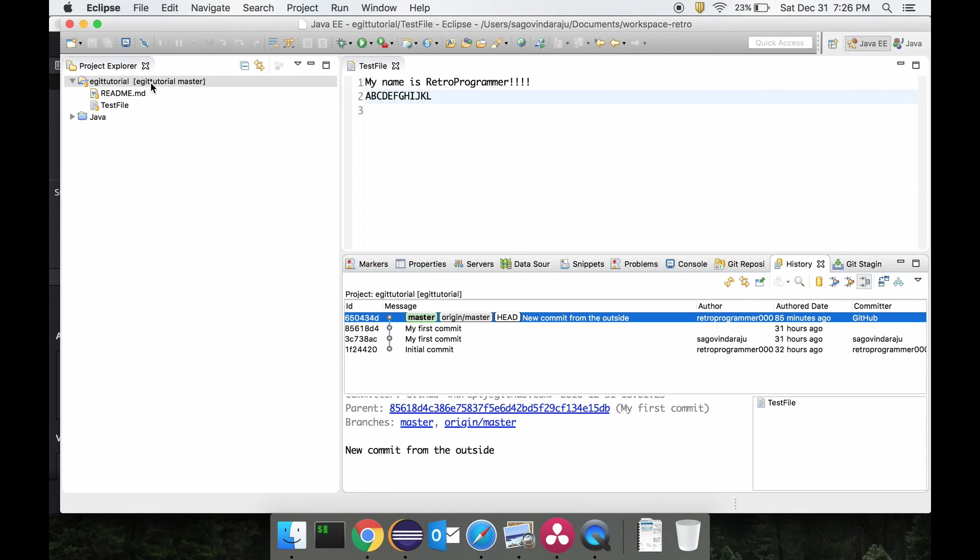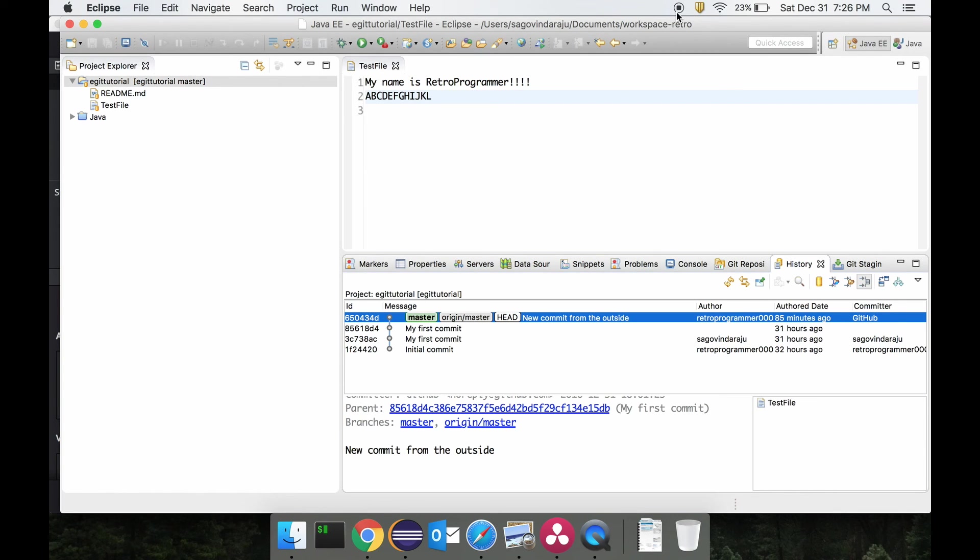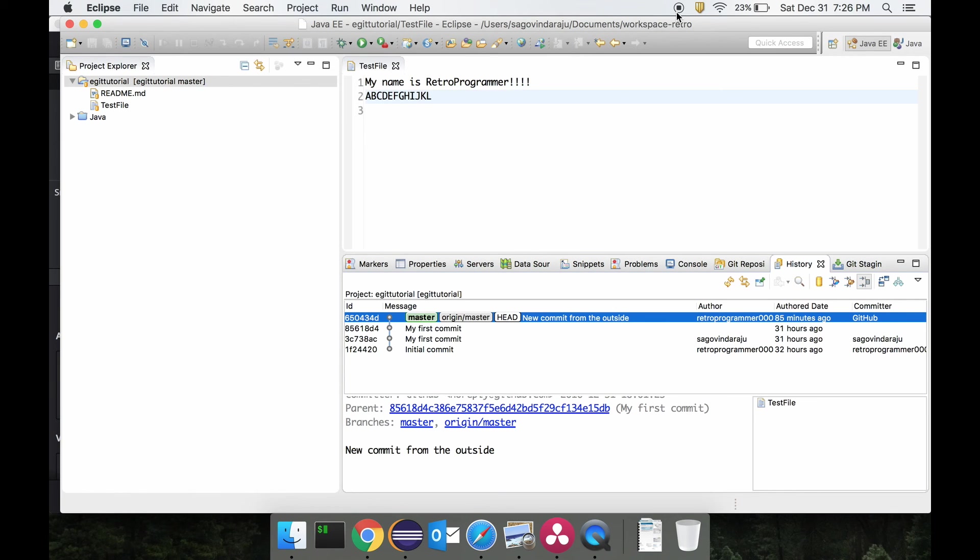So yeah, that's how git commit and git rebase works with the difference with git fetch and merge. I hope you guys got at least a bit of an idea of this. Please do subscribe and like the video for more content. Thank you, bye.